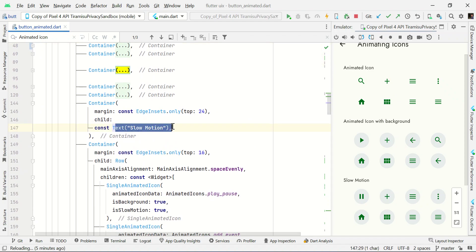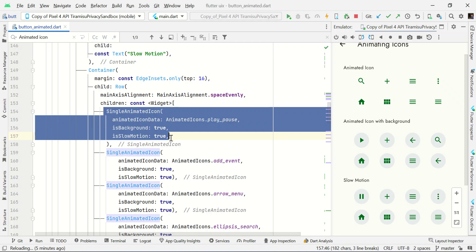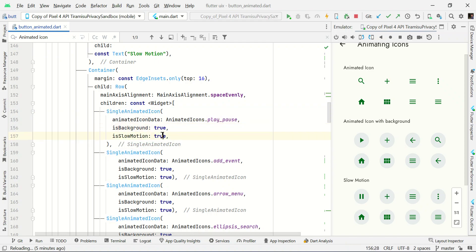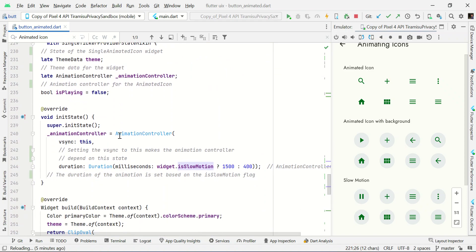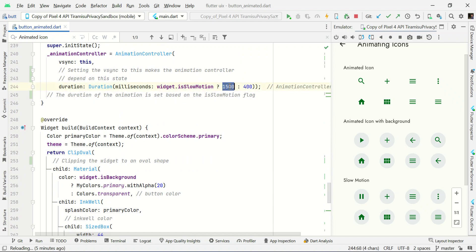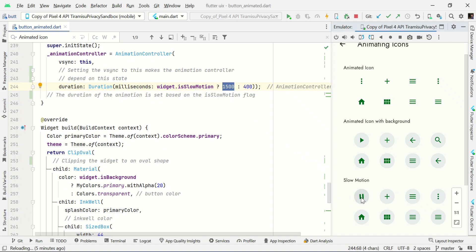For the slow animation demo, we pass the additional parameter isSlowAnimation: true. If the widget receives true, it shows the animation with a 1.5 second delay — that is 1500 milliseconds. Normal animation uses 400 milliseconds. The animation will look like a slow 1.5 second loading animation like this. I hope you guys can get some idea from this.